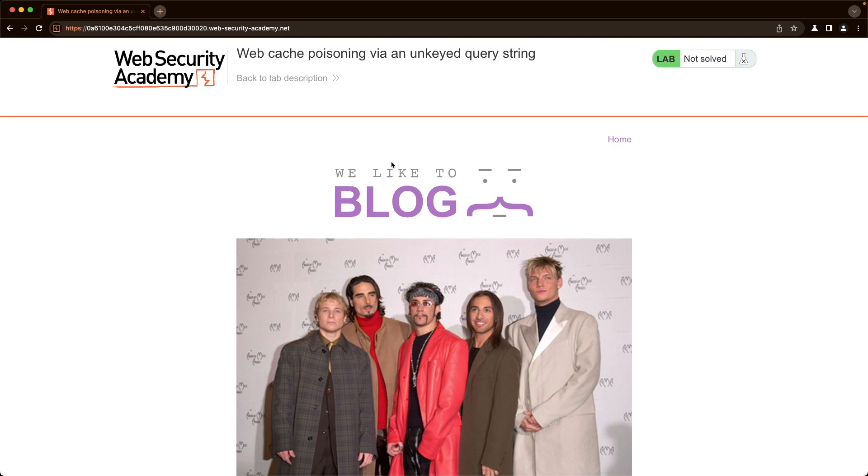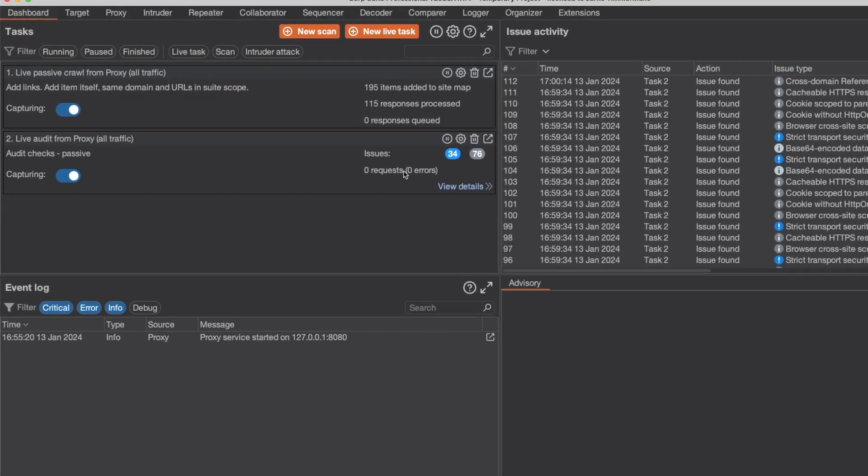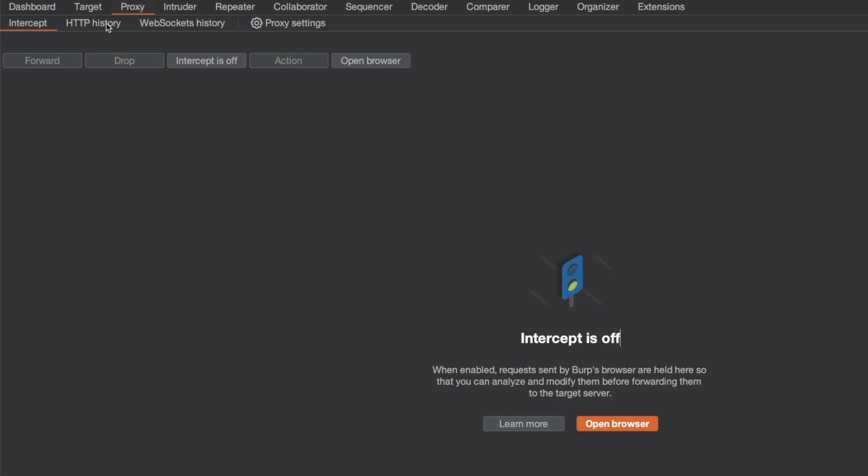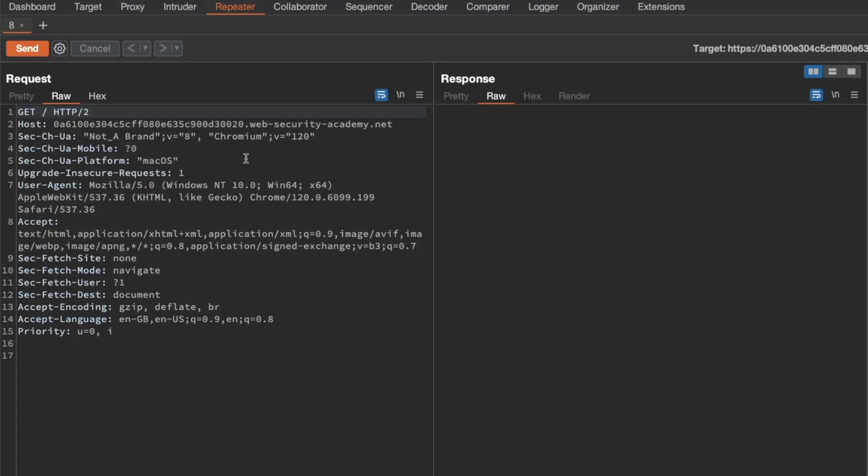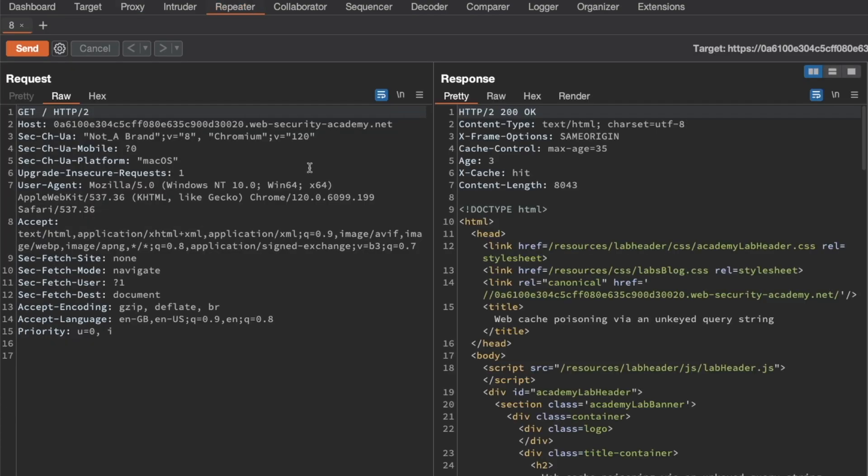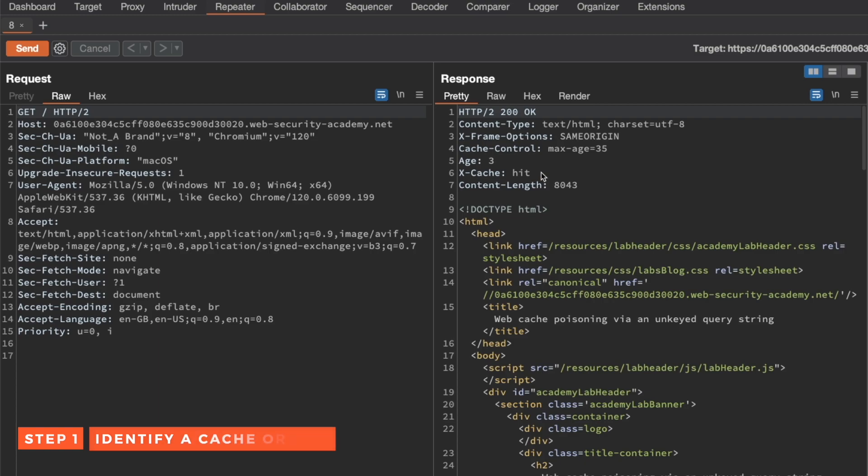So let's switch to Burp and go to Proxy and HTTP History. We want to get requests for the home page and send it to Repeater. Switch to Repeater, send that request.